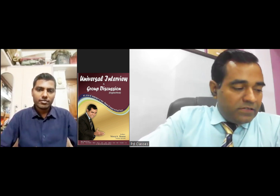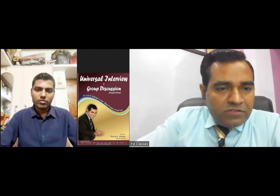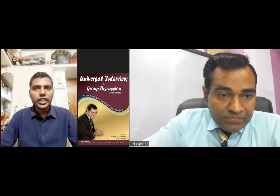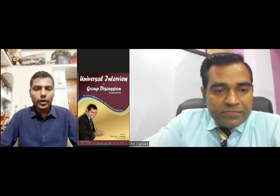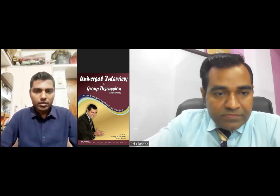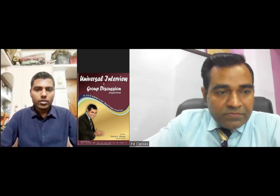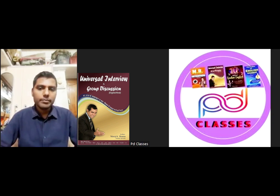Speak something about chronic smokers. Chronic smokers have more chances of malignancy — mainly oral cavity malignancy and facial malignancy.